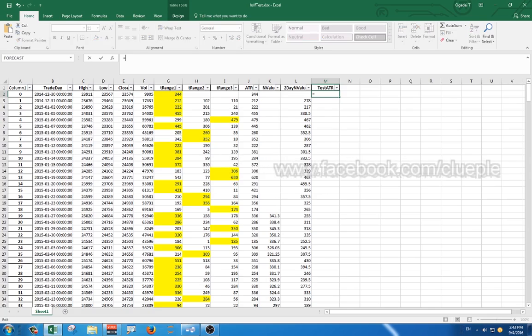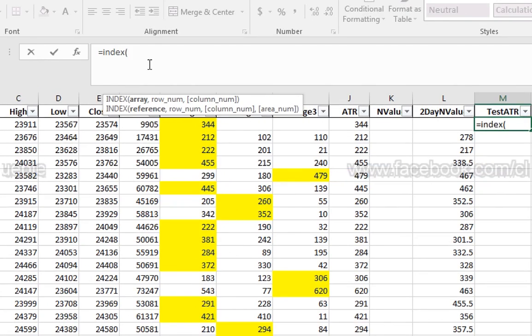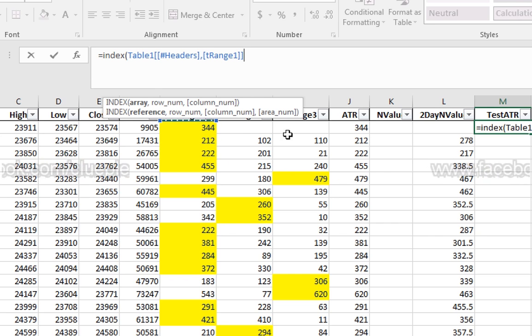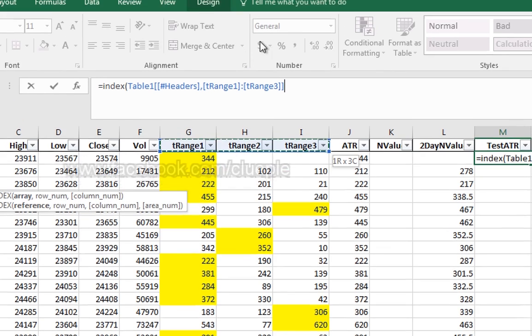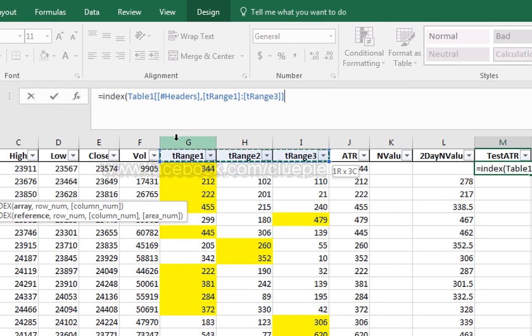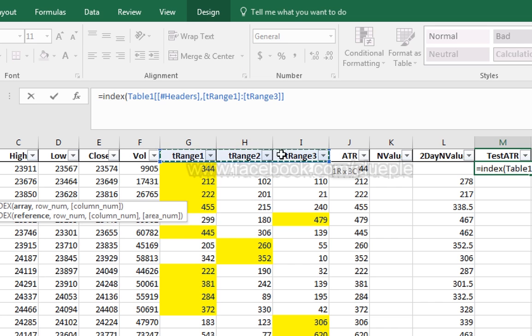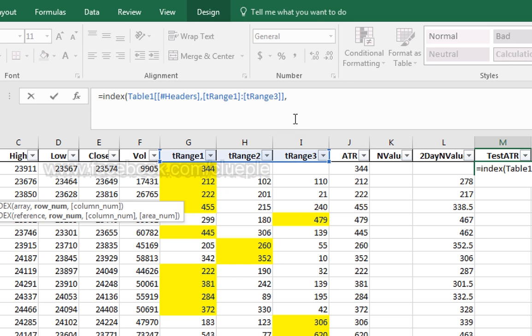Equals index because we are going to look up for the column. Let me put it aside. And we're going to look up for these three columns because we will return either tRange1, tRange2, or tRange3. Put a comma and then alt enter.